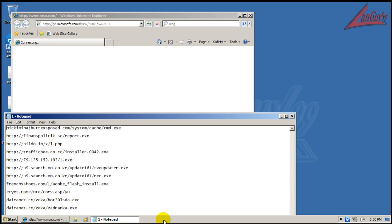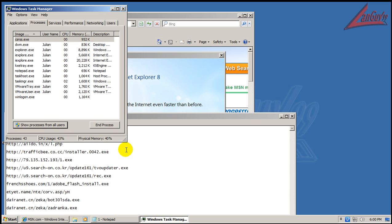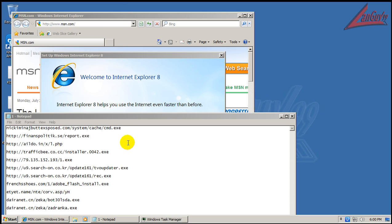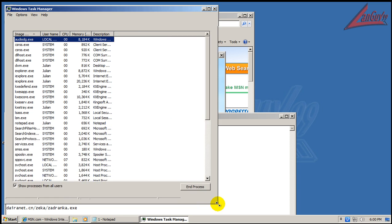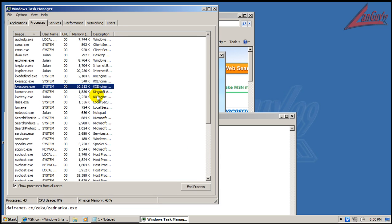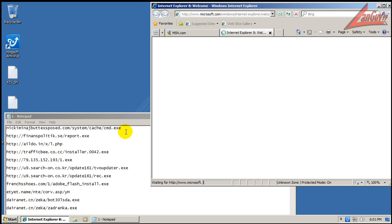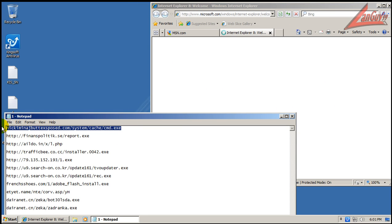I will say this computer does feel pretty light. Let me check out the task manager here and see what kind of RAM usage we've got - not too bad, about 15 or 16, something like that. Not too bad, but the computer itself is actually pretty quick, so let's get going.